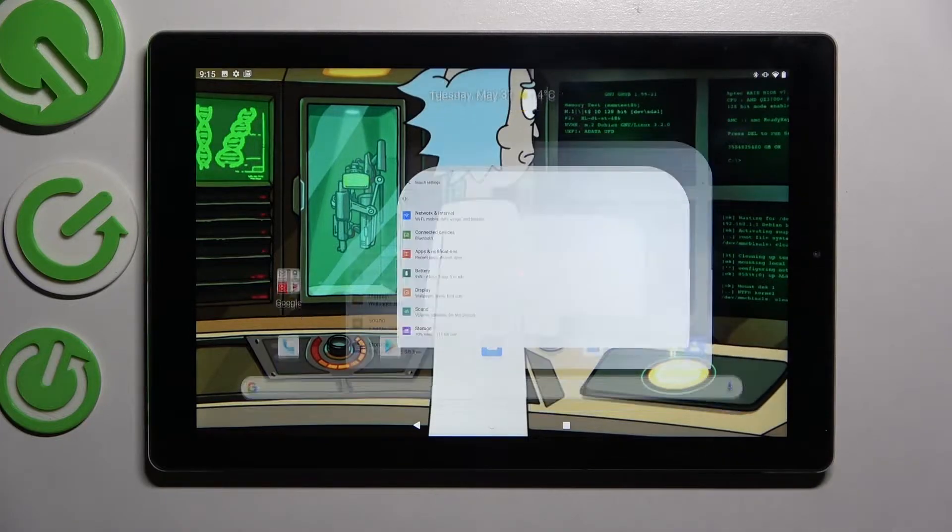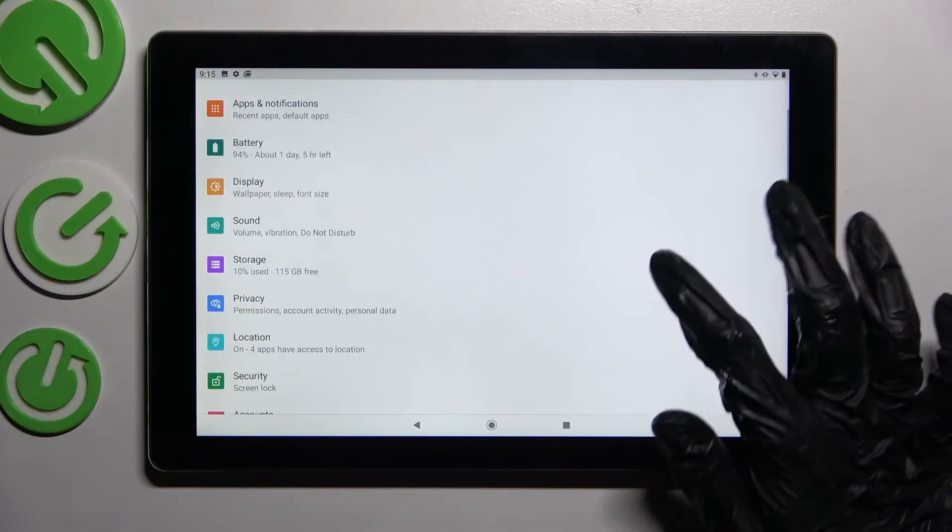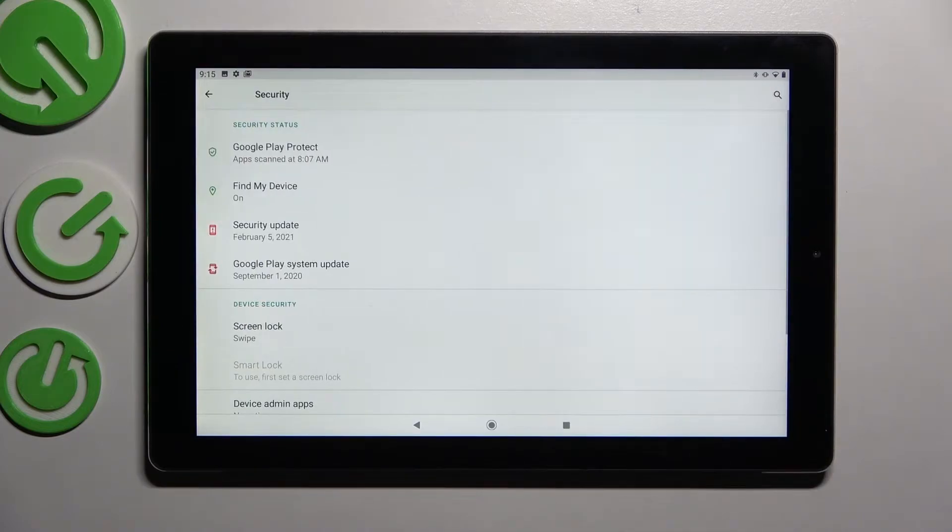First of all, just go into settings, then scroll down and tap on the security section.